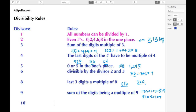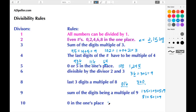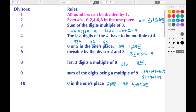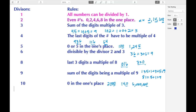The next rule is for the number ten, and this one should be easy. If we have a zero in the ones place, then we know the number can be divided by ten. Examples would be the numbers 2,000, 140, and six million — all of those have zeros in the ones place, so they can all be divided by ten.